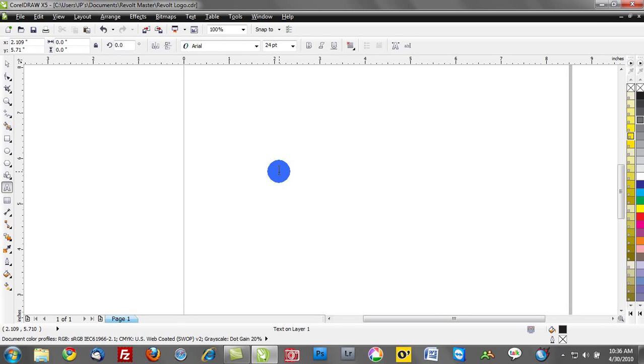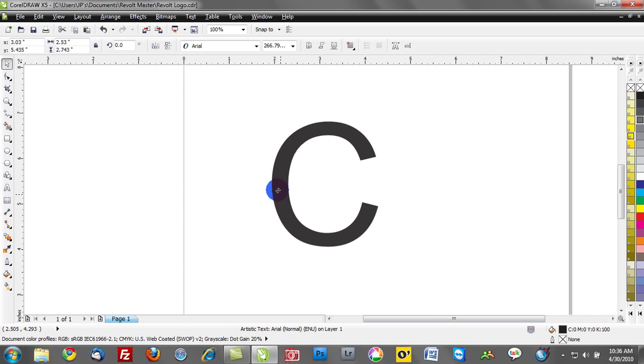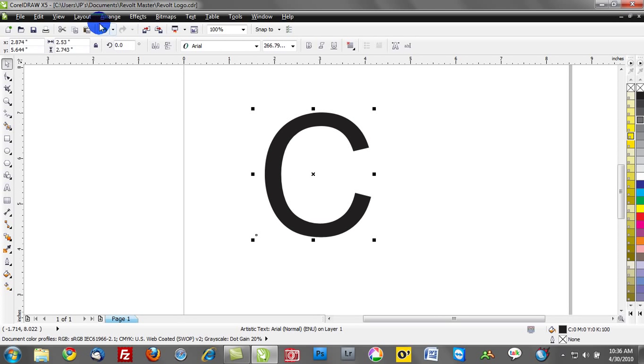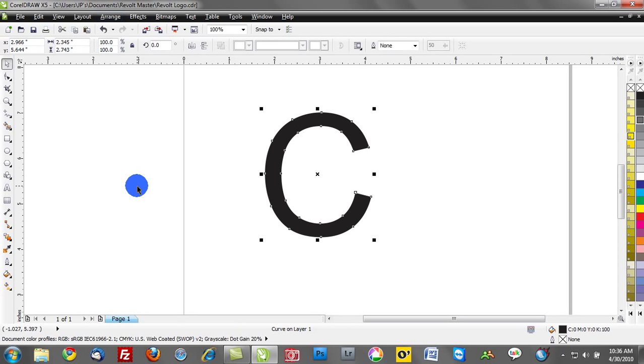What I'm going to do is just type out a C on my workspace here, and I'll change the size of that. Now, I'm going to convert that into curves. This is now just an object. This is no longer a C, but just a graphic shape.